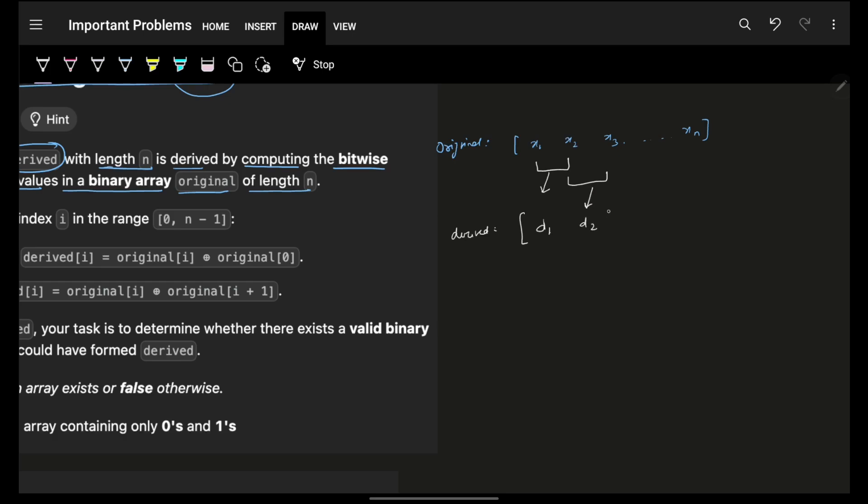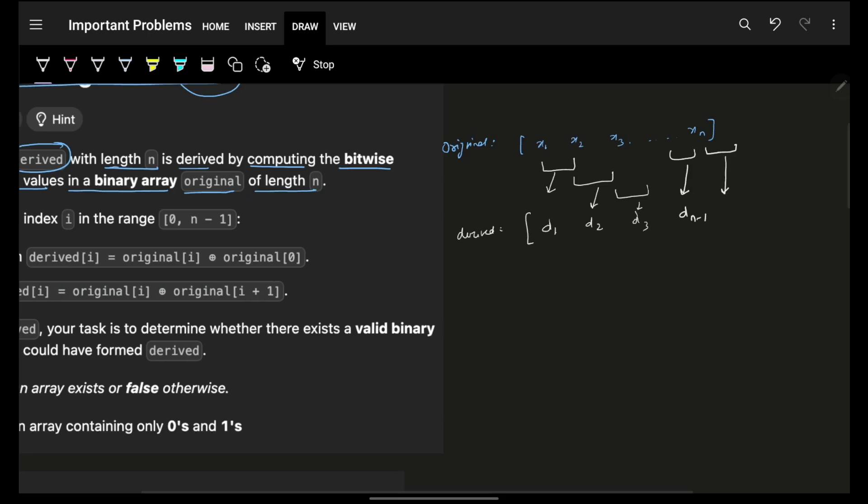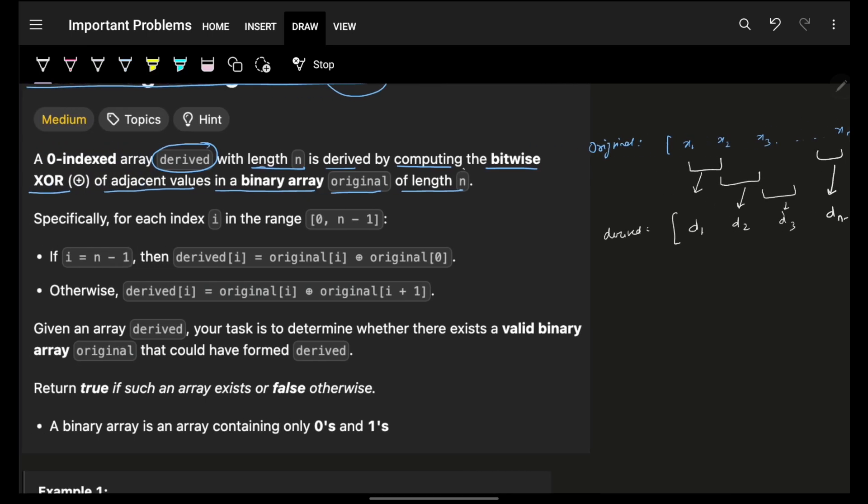Then you might see obviously for the last one you would have taken your d_n minus 1, but what about the last one? For d_n, because they are saying it is also of length n.